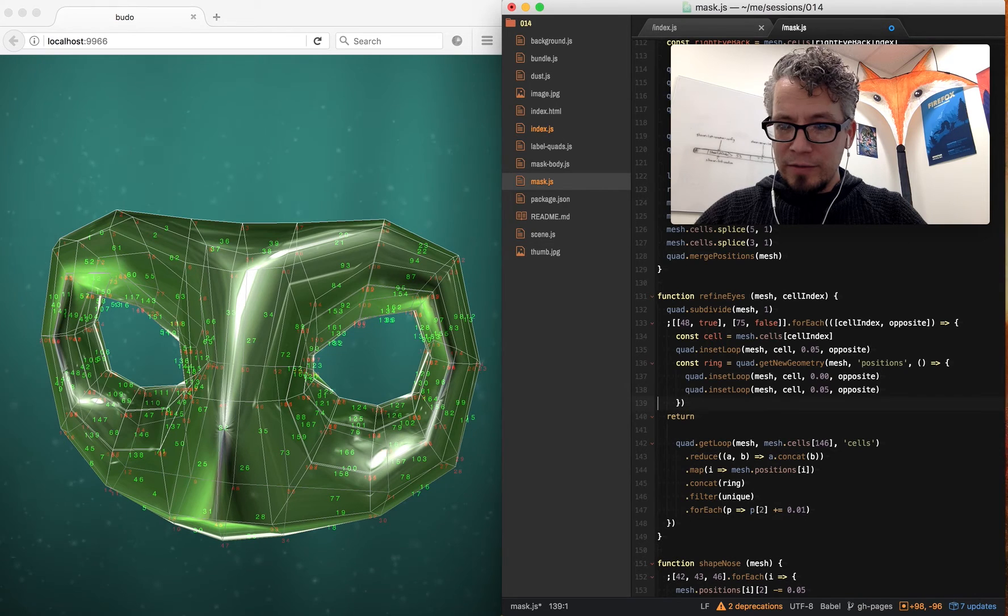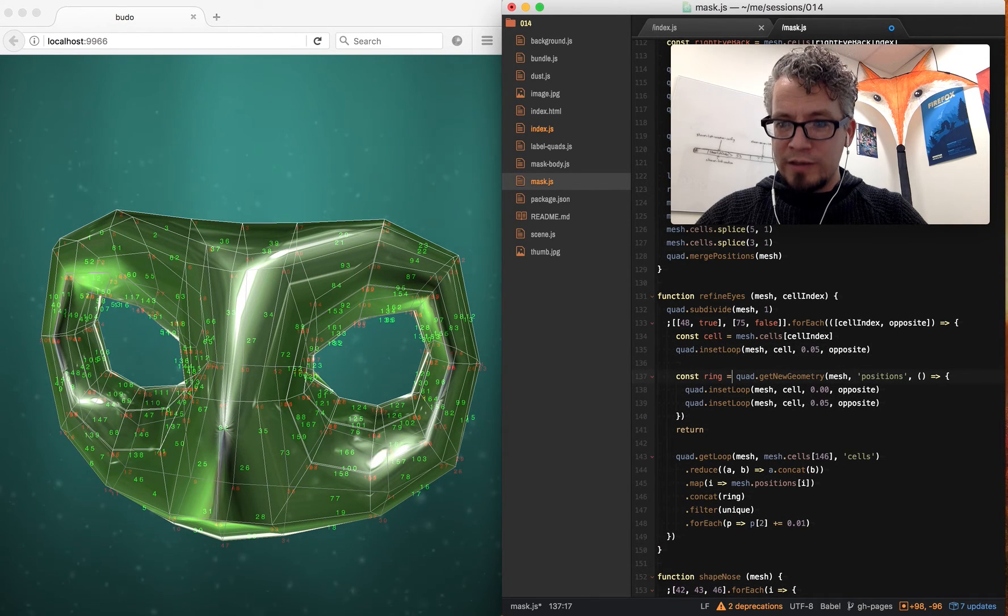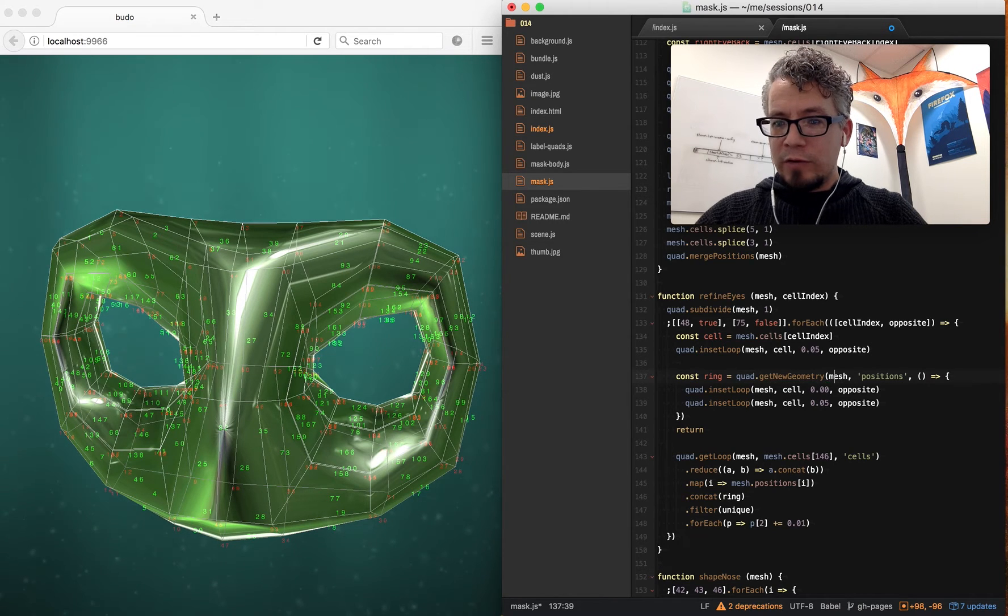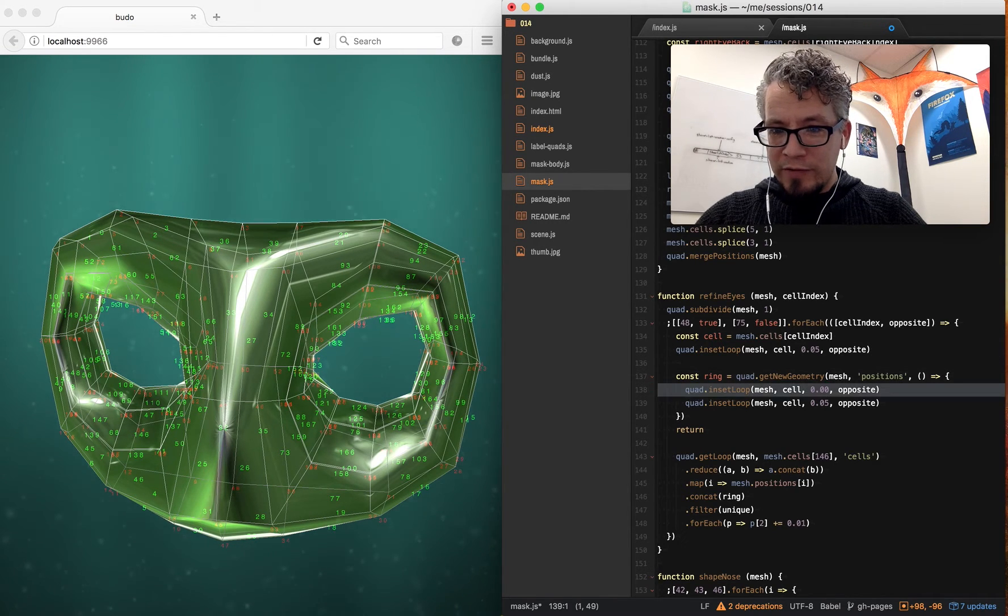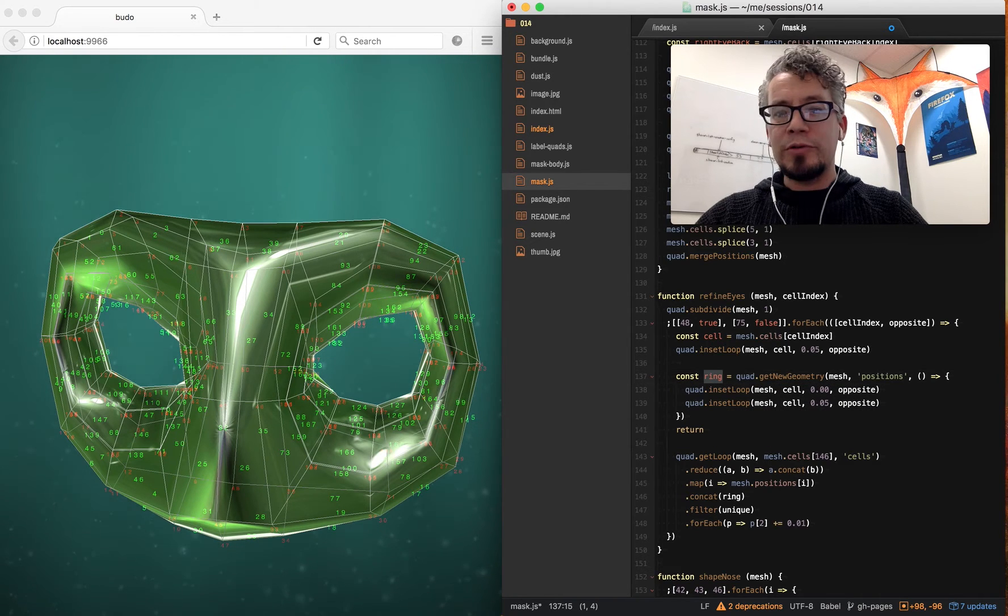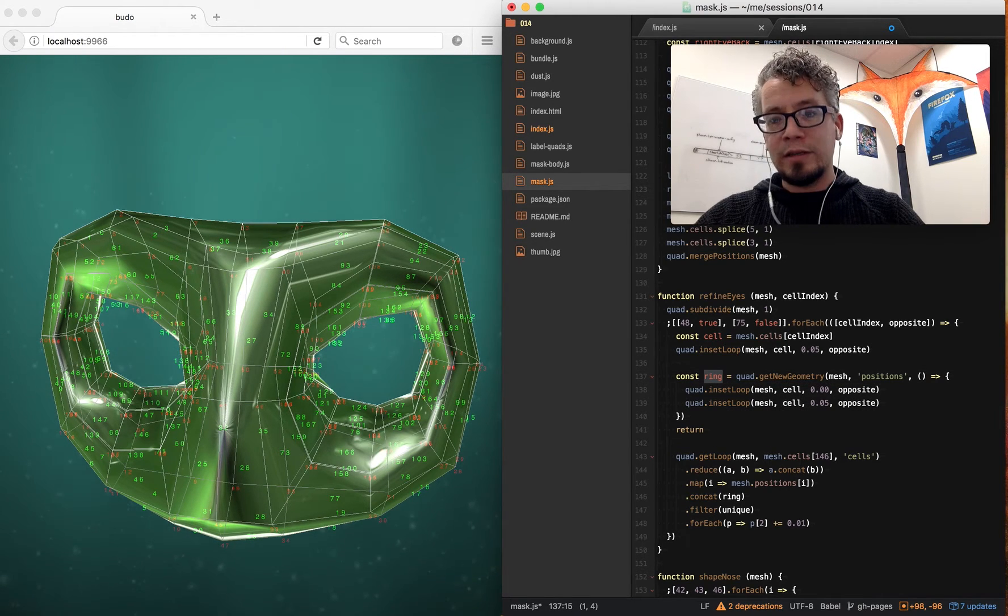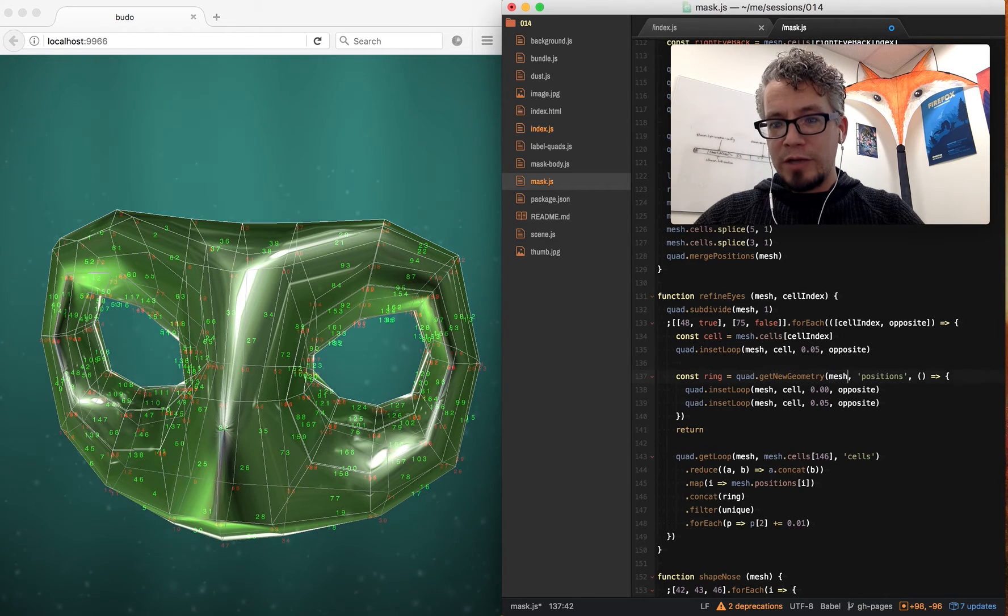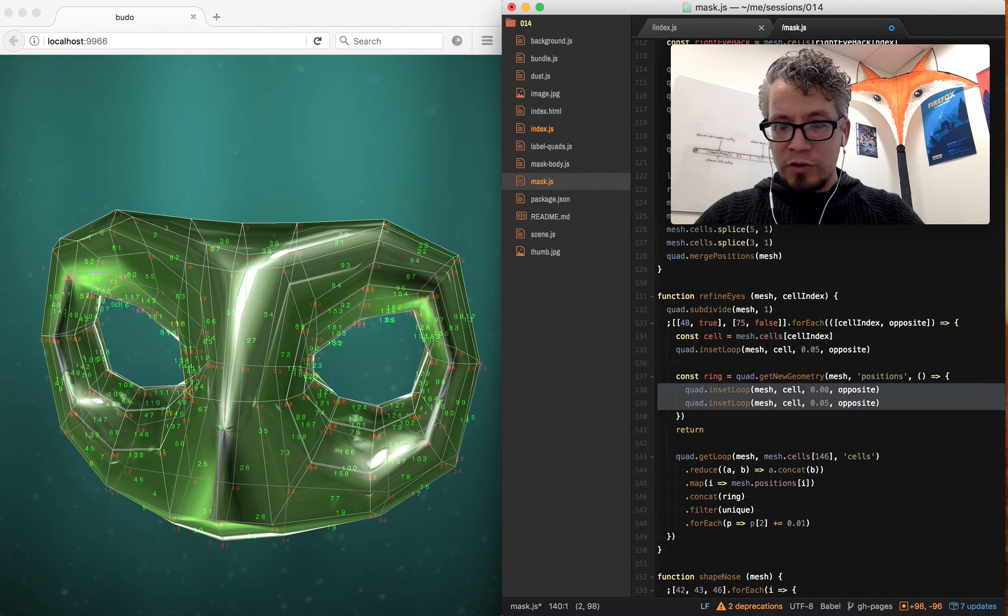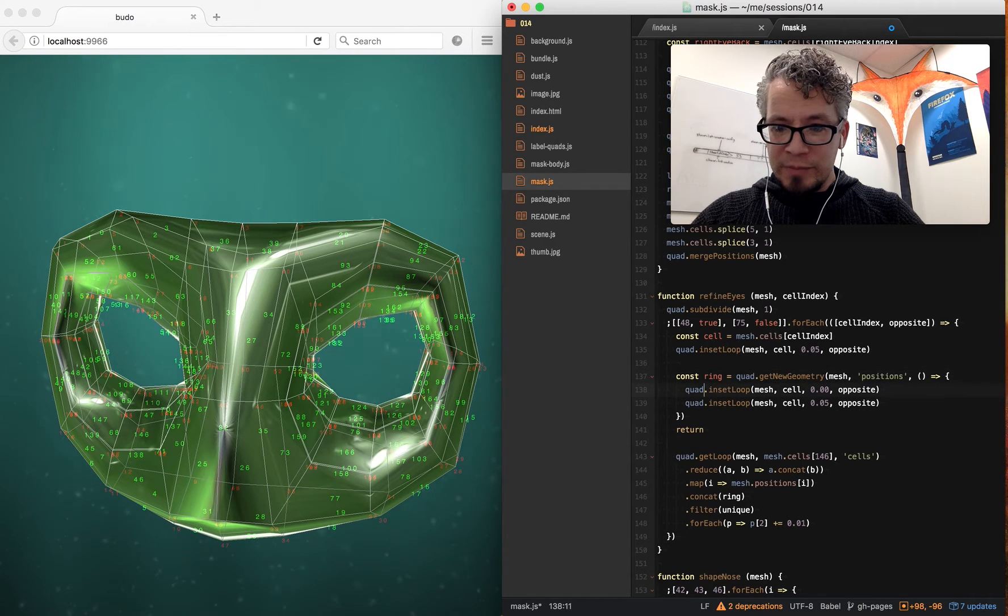And here I have quad.getNewGeometry, which is a function which—when I operate upon this mesh, I can do whatever I want inside this callback. And then afterwards, any new geometry that gets added, I can save as a list right here. So with my mesh, I want to get any new positions that are created within this callback. And this gives me a ring, which I do things with.